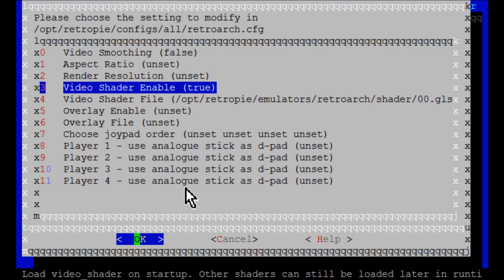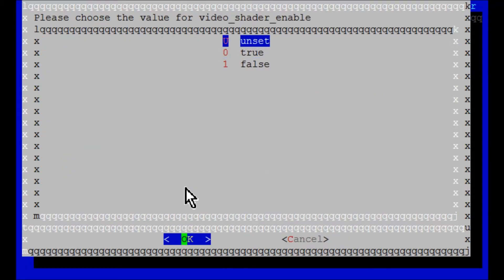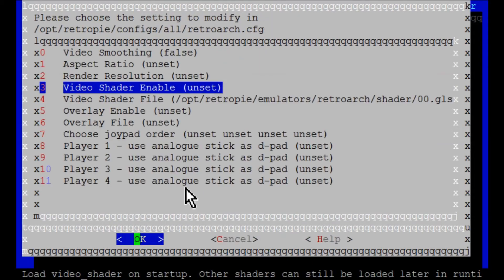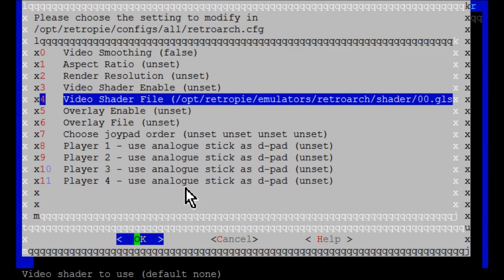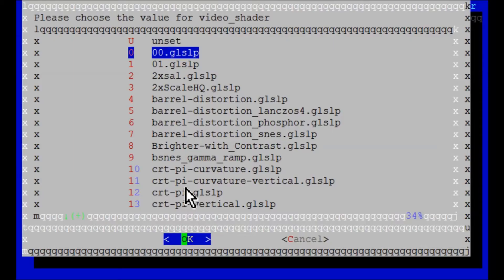So video shader enable, we're going to go ahead and unset that. Video shader file. This is the one that I was using up here to 0, 0. Basically what it is, a brief explanation is it was this one right here, CRT Pi.